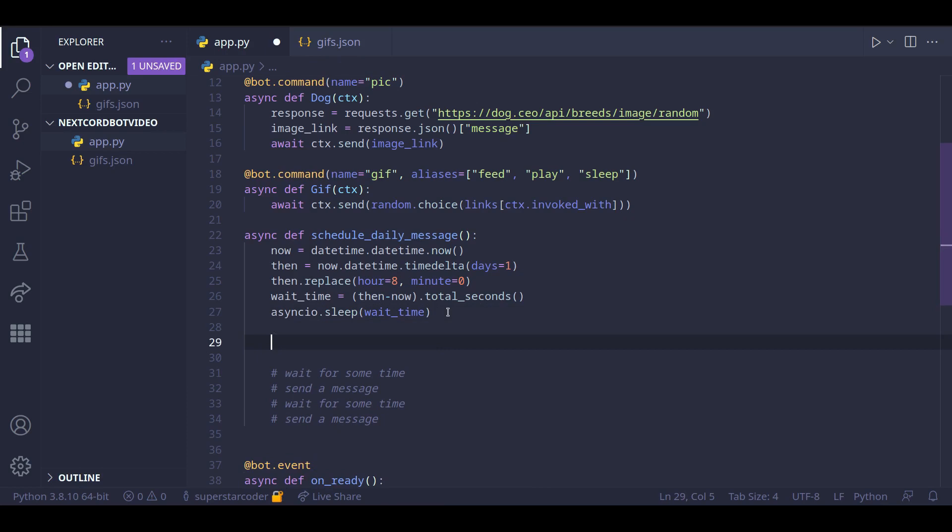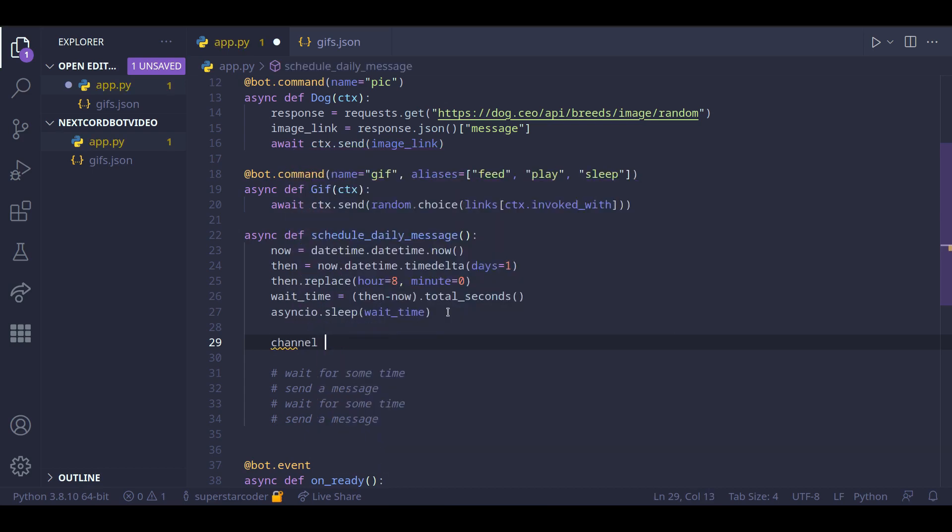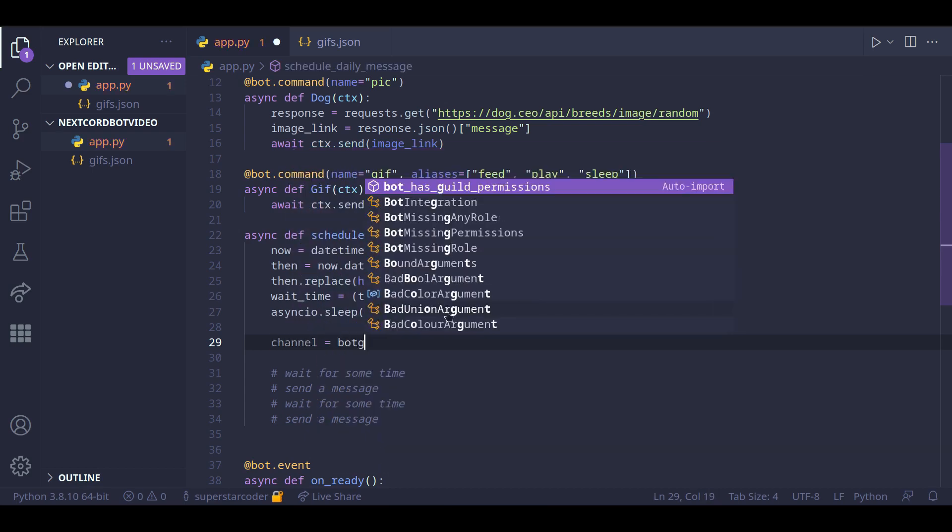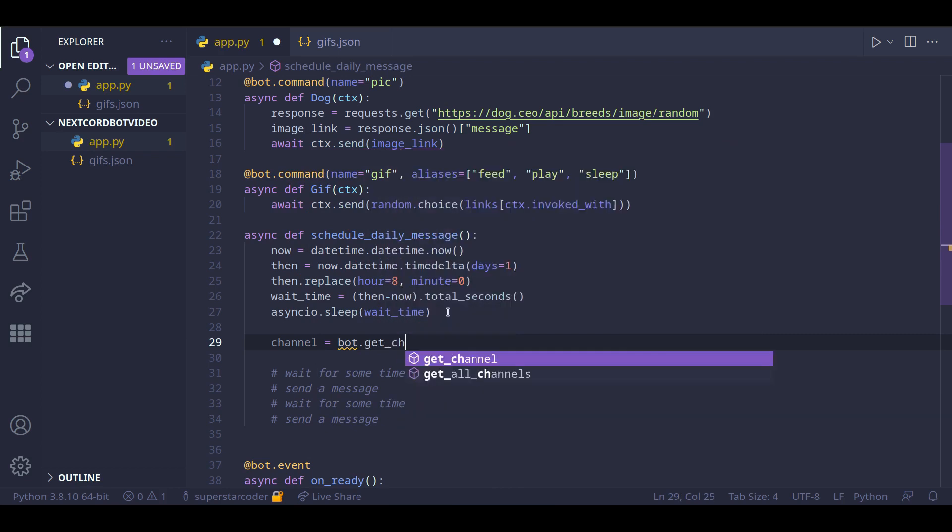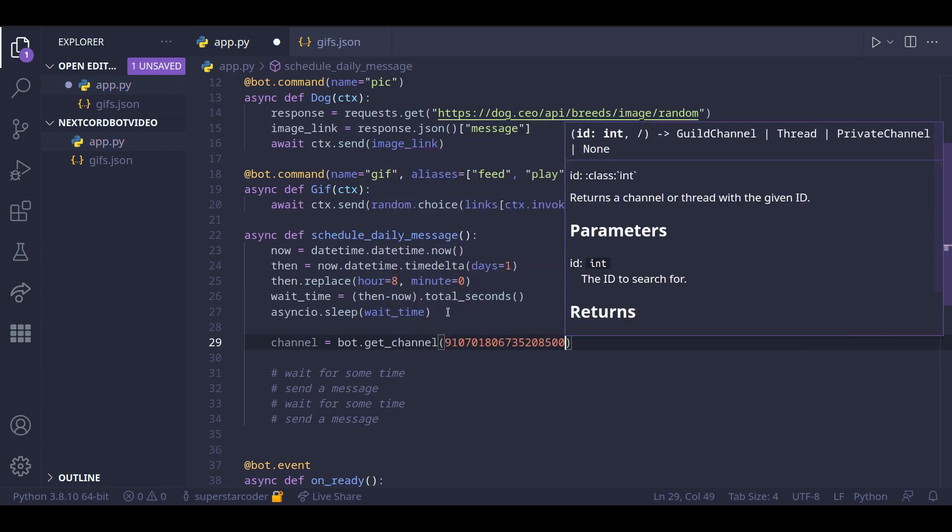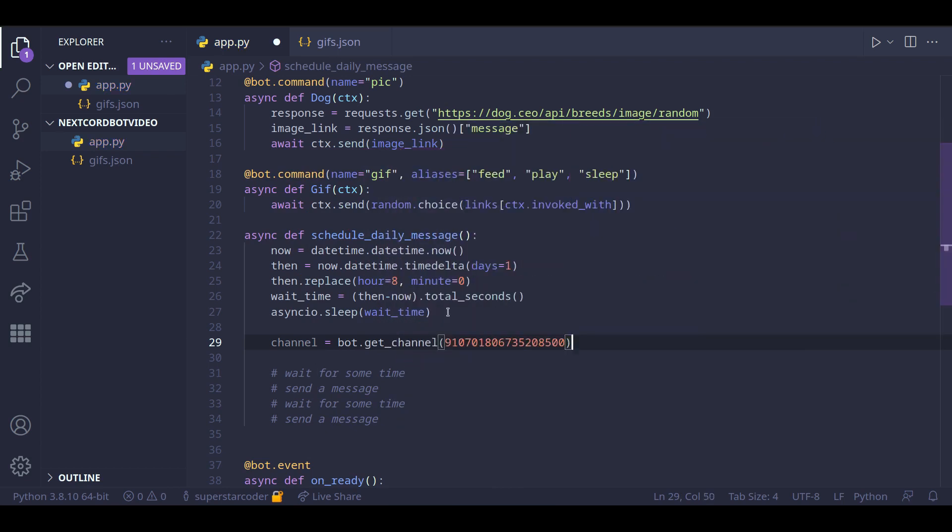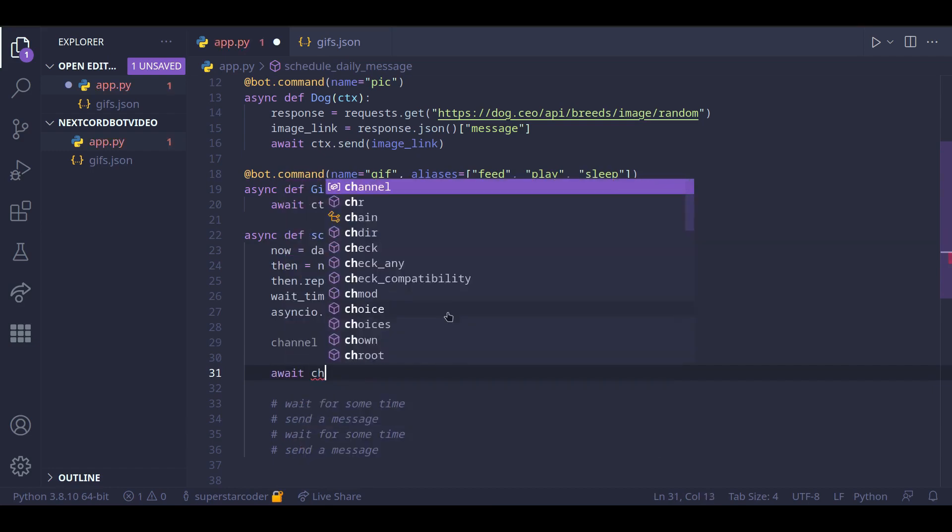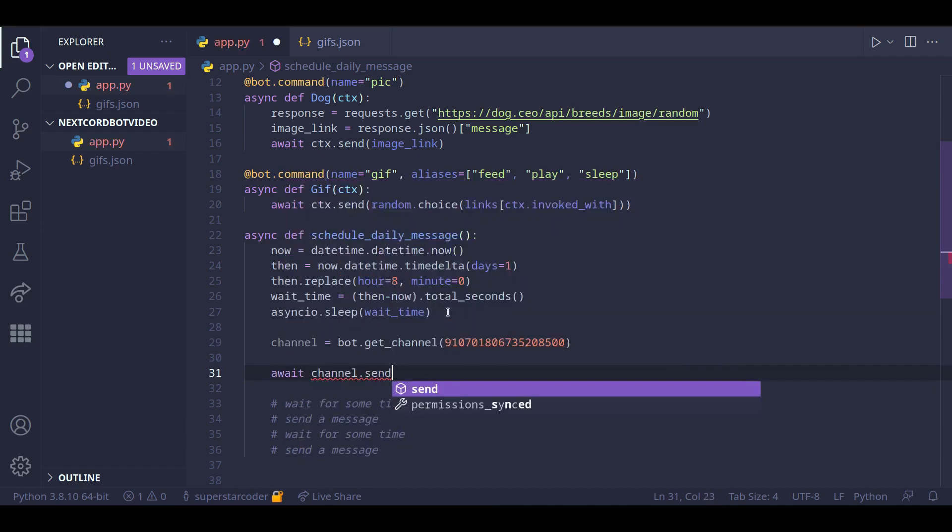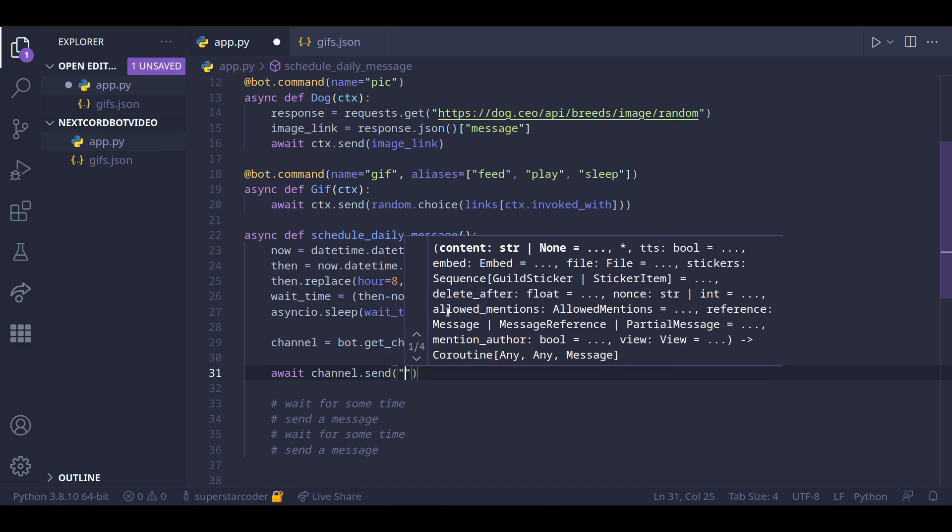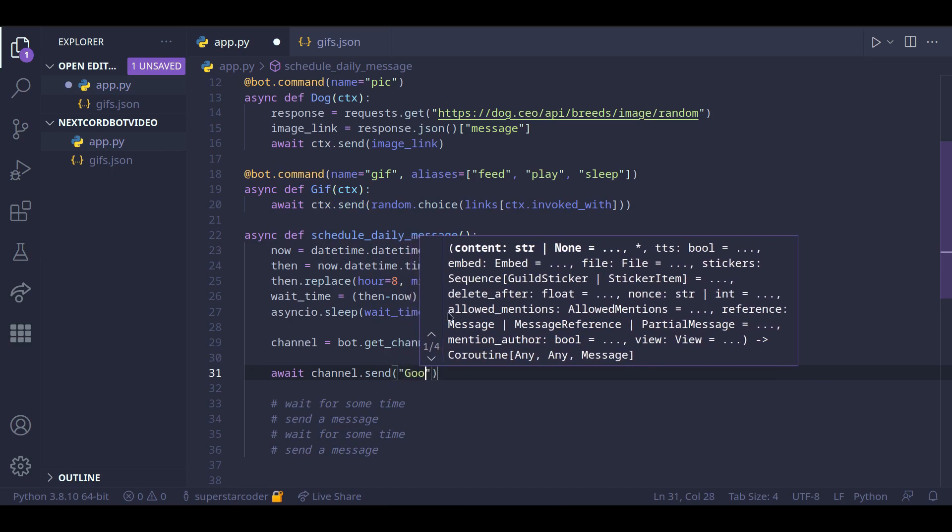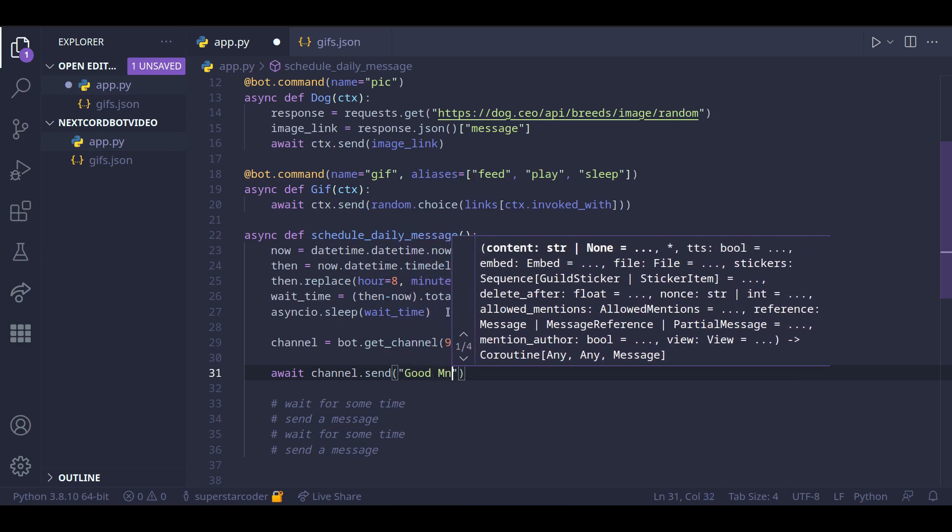Now since we have the id copied to our clipboard, we can do channel equals bot dot get channel and then paste the channel id. Now we can do await channel dot send good morning.